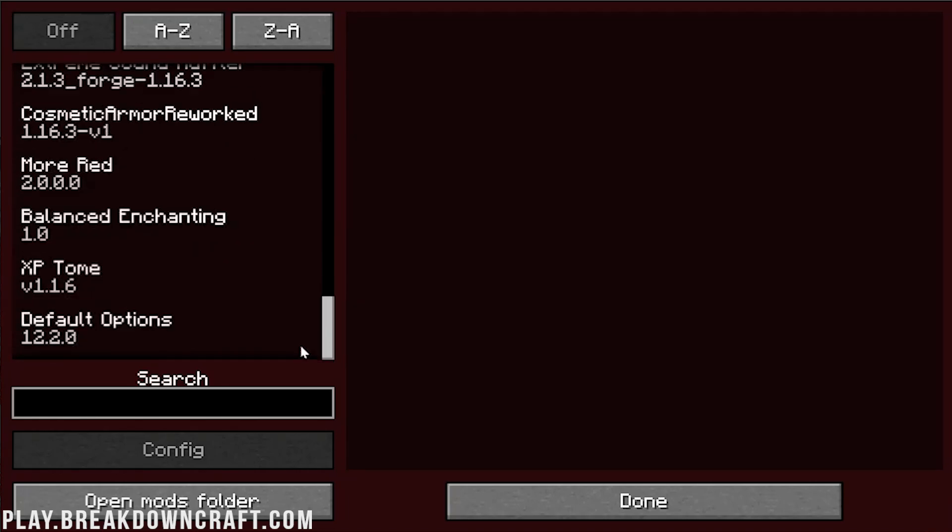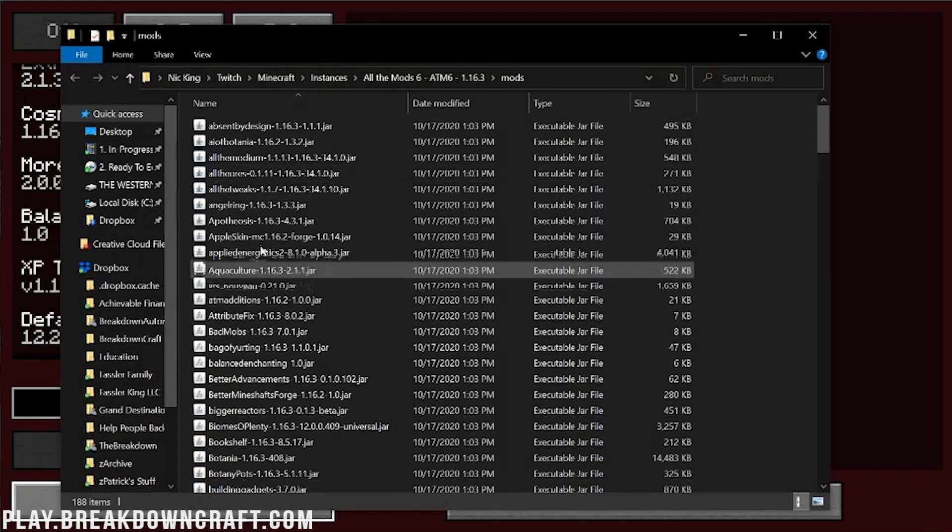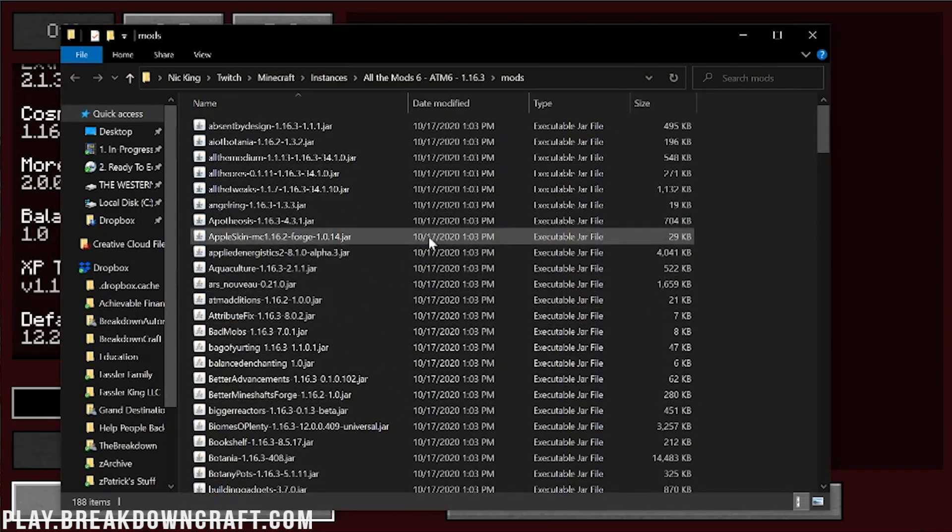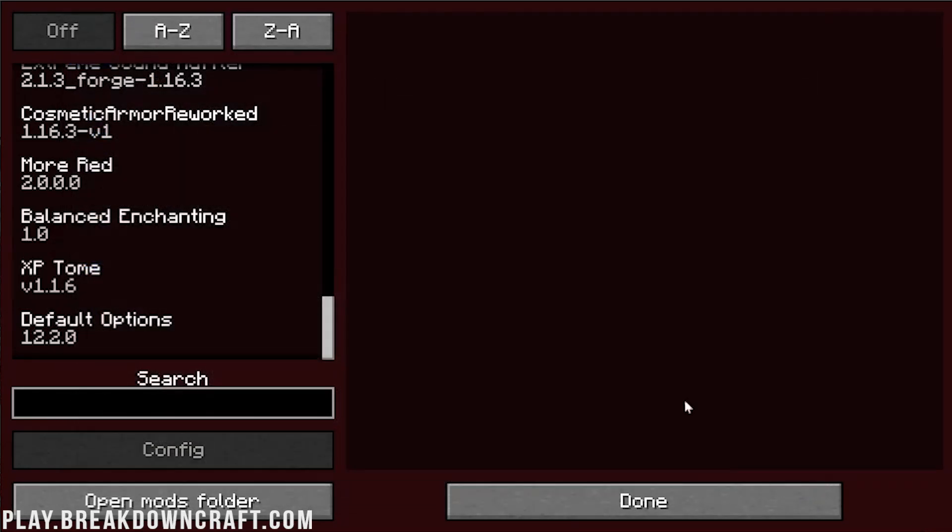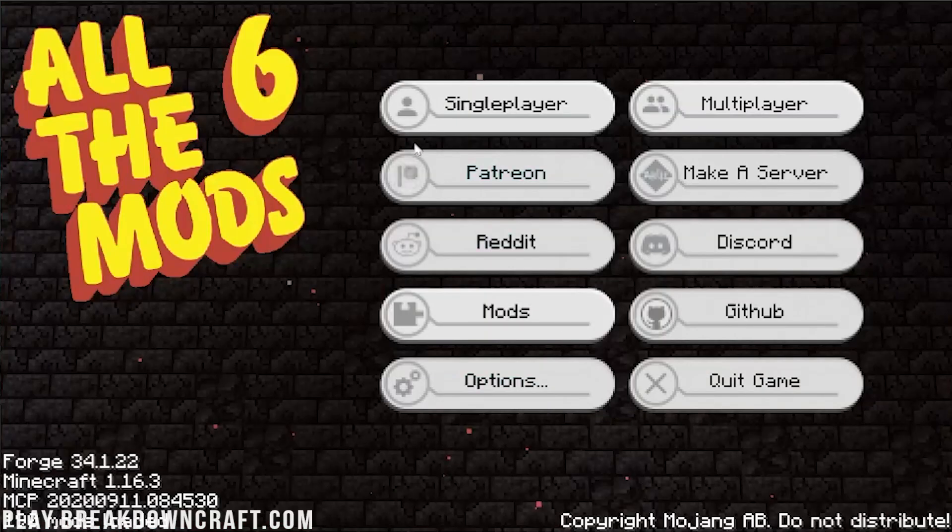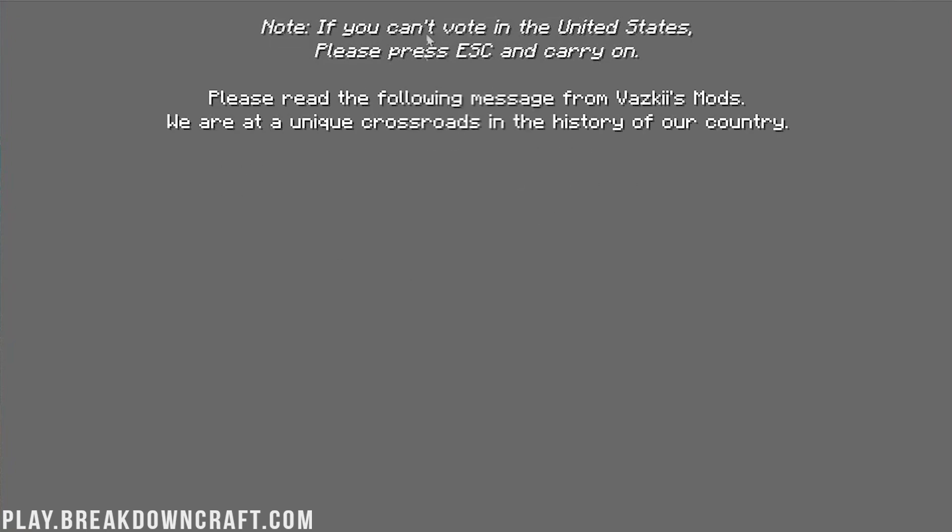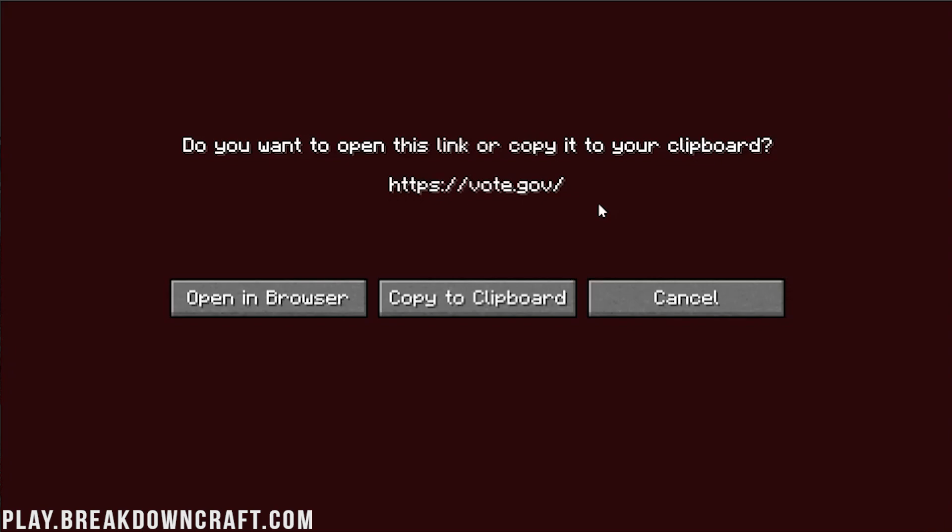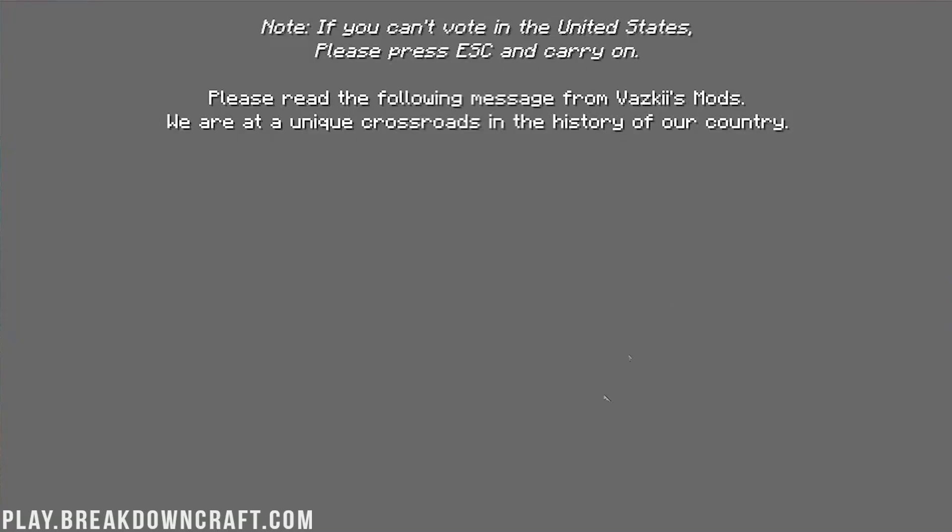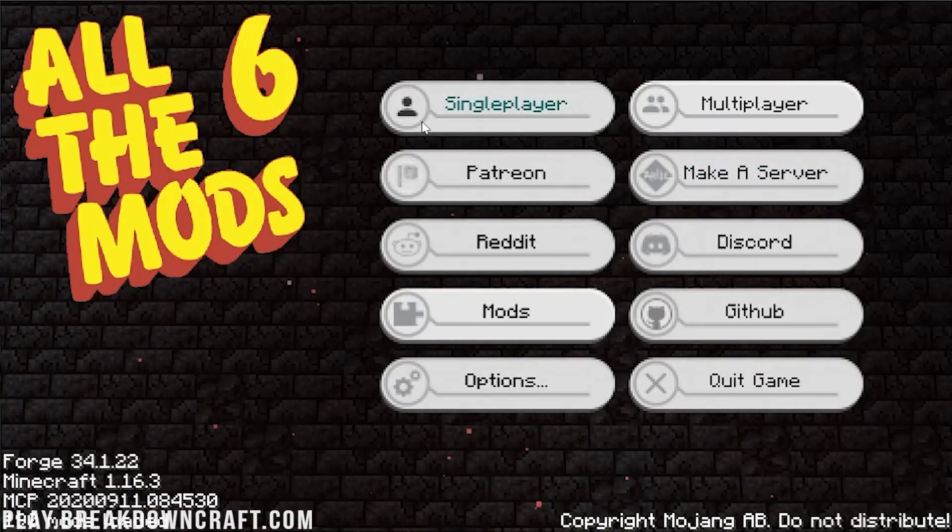If you did want to add Optifine to this, by the way, you would just download Optifine 1.16.3, click on the Open Mods folder button here and drag and drop it into this Mods folder. Quick little tip there if you are getting some lag. But we're going to go ahead and this is going to be, I'm guessing, a vote message. Yes. So if you can vote in the United States, you should do that 110%. Vote.gov is where you can go to do that. But we're going to go ahead and move on through that by pressing Escape and carrying on.